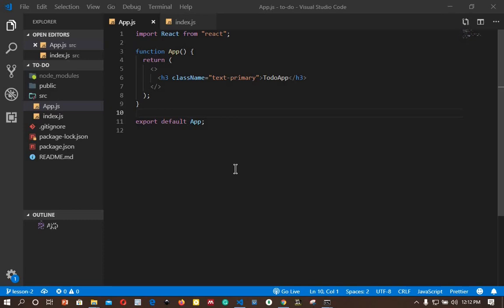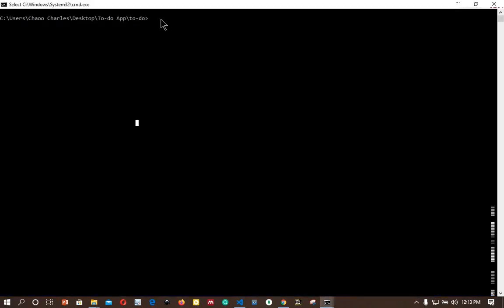In this episode we will add routing in our application. To add routing we need to install a package called react-router-dom. Open your terminal or command prompt, make sure you are on the right path, and run npm install react-router-dom.